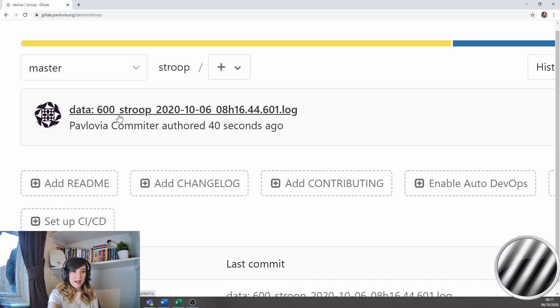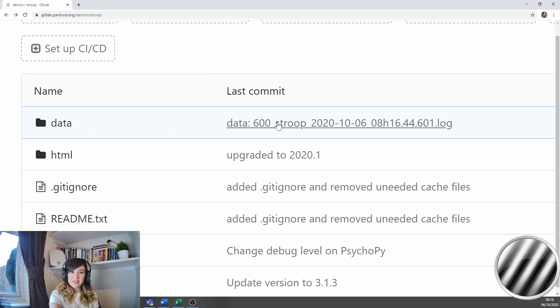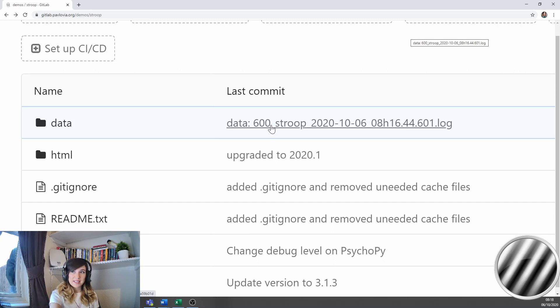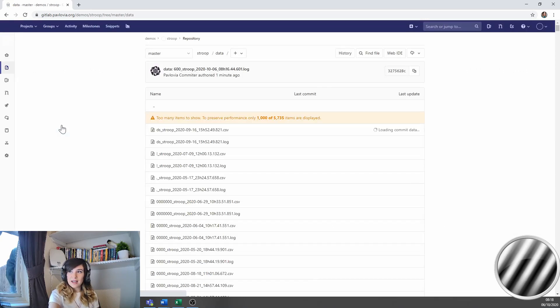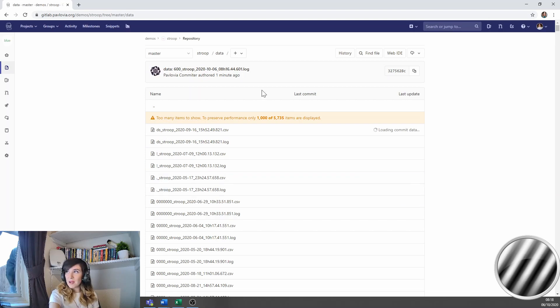So how do I access that? So what I can do is I can go to the folder called data where I see that that file from participant 600 has been saved. I click on this and because there's loads and loads of files here for people trying out this demo.